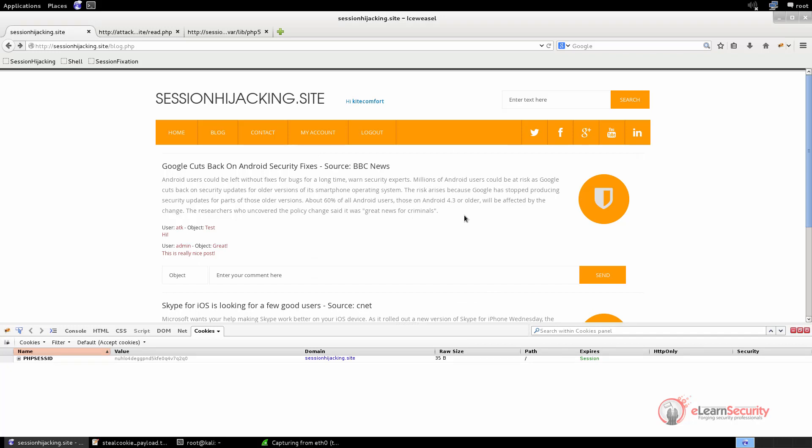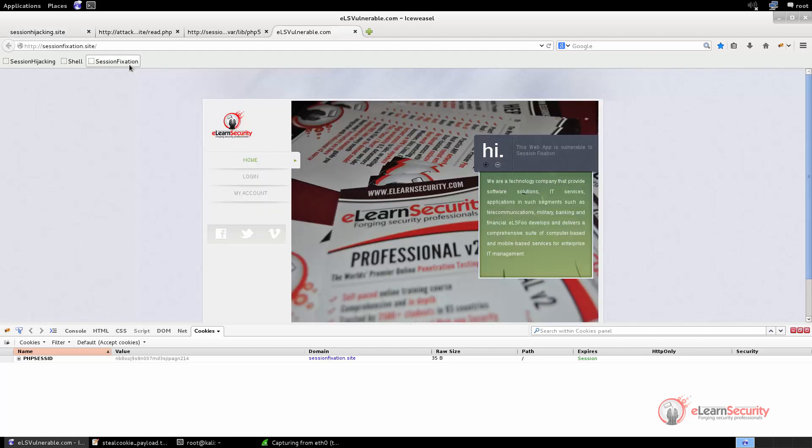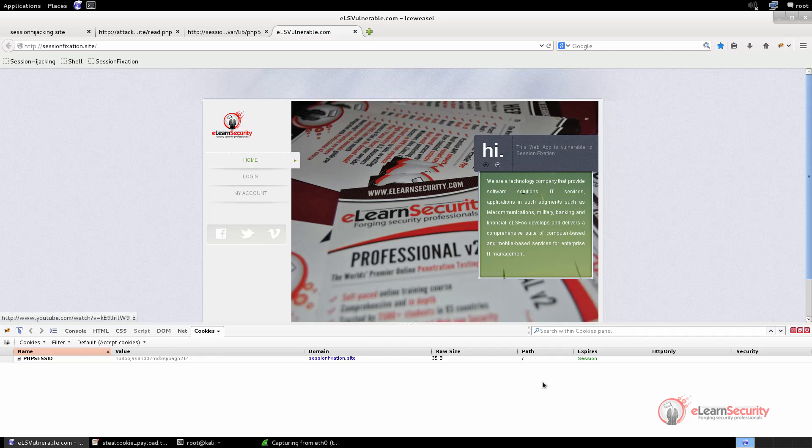The last type of attack we are going to see in this video is called session fixation. Here again, the main goal of the attack is to impersonate the victim's session. Differently from the previous three attacks, this time the attacker doesn't need to steal the victim cookies. In this case, the attacker fixates the session ID and then forces the victim to use it. For this attack, we will use the web application hosted at the following domain, sessionfixation.site.